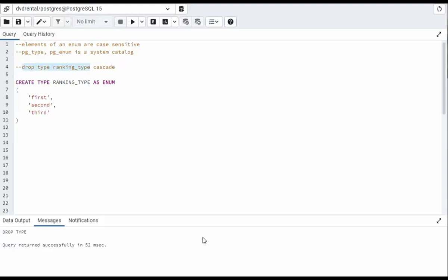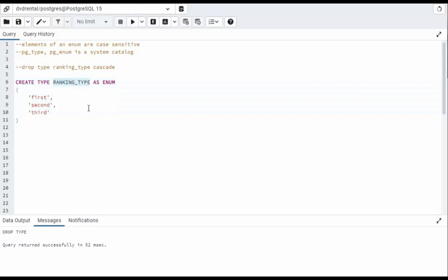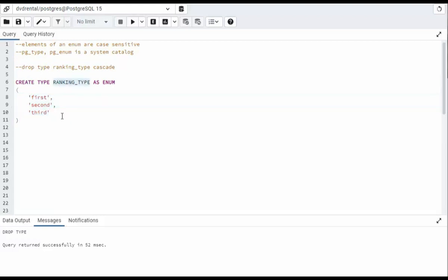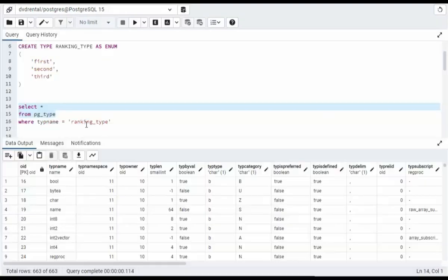Let's begin by creating a new type. This new type called ranking_type is a new user-defined data type of type enum. Notice here that there are three elements. These three elements create a restricted set of values that ranking_type can be assigned to.